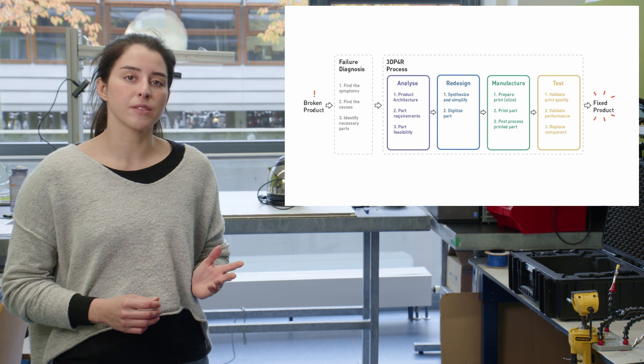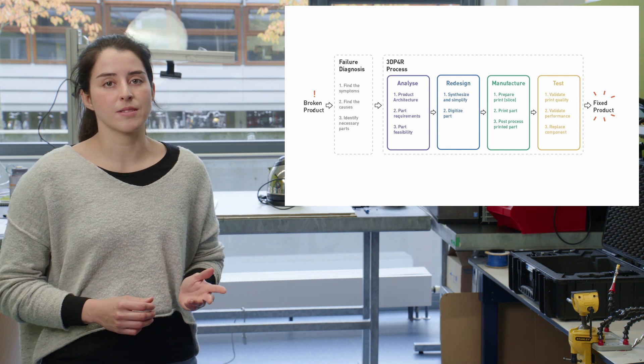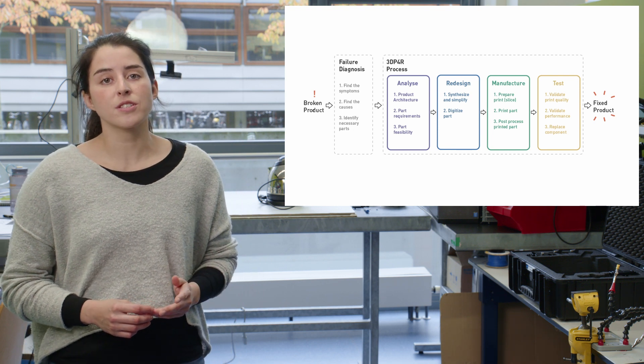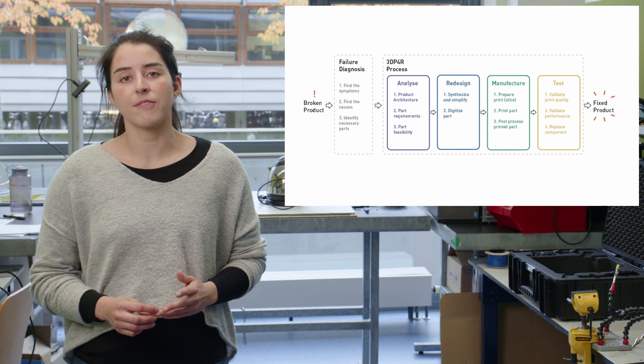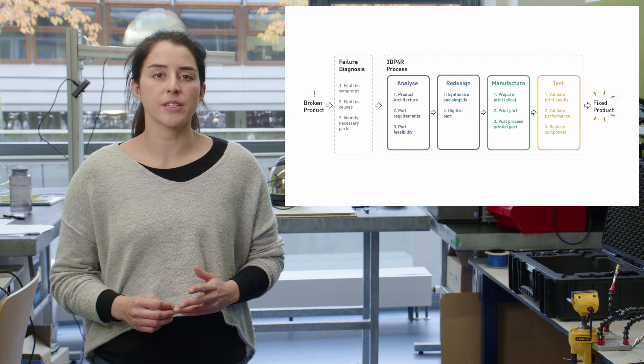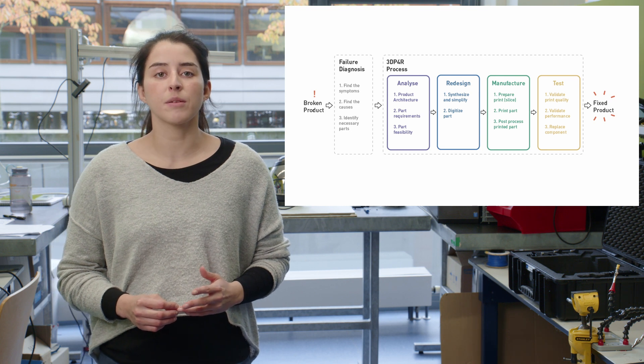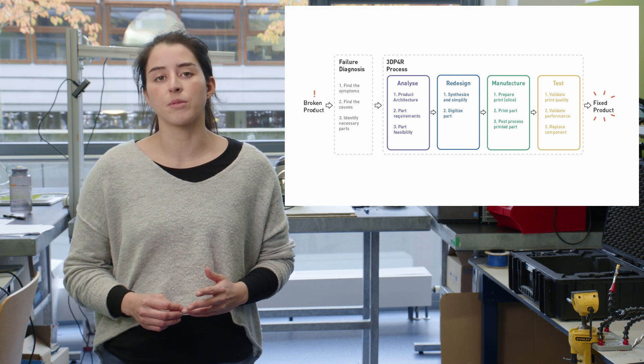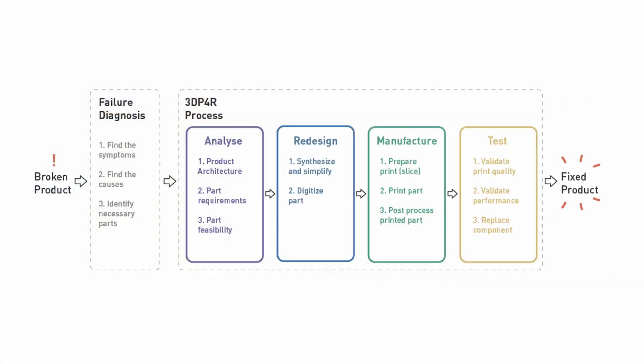This is the 3D printing for repair process. You first have to start by finding out what stopped working in your product and identify the parts that need to be replaced. Once you have identified them, you will go through the following four phases.